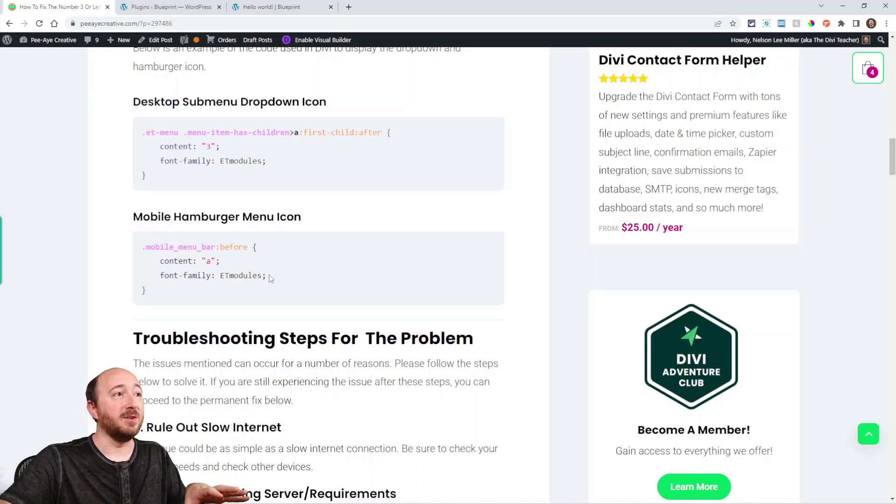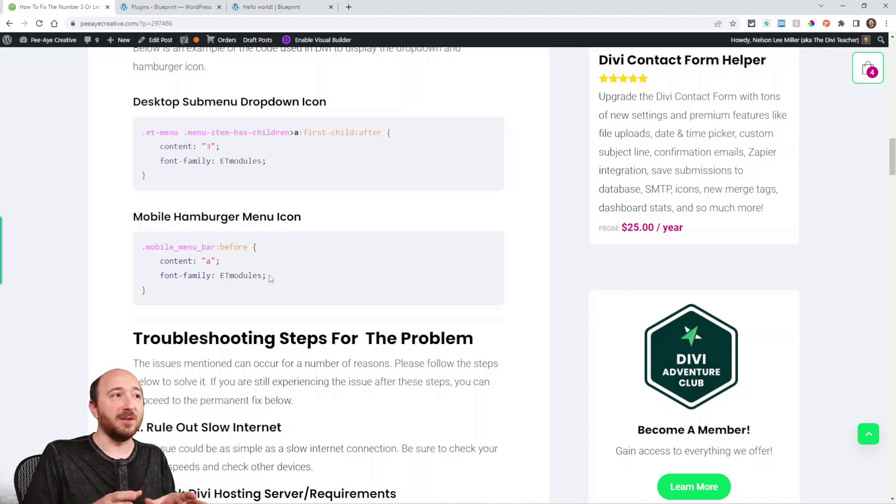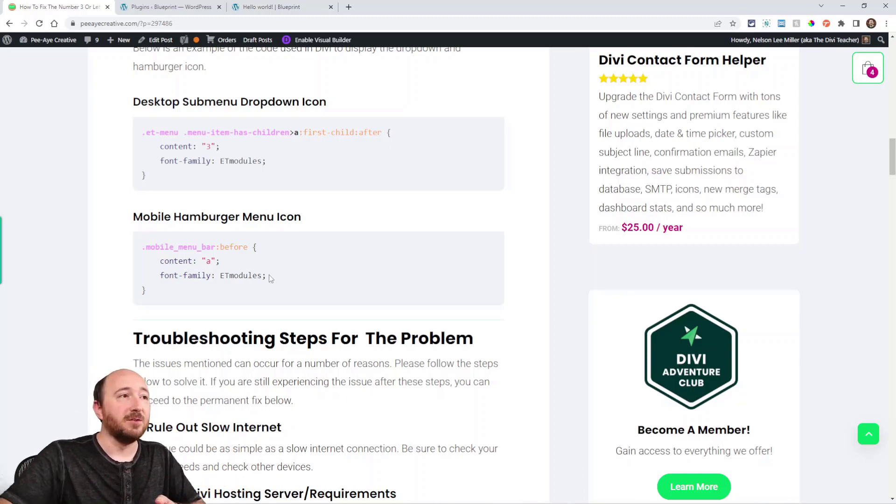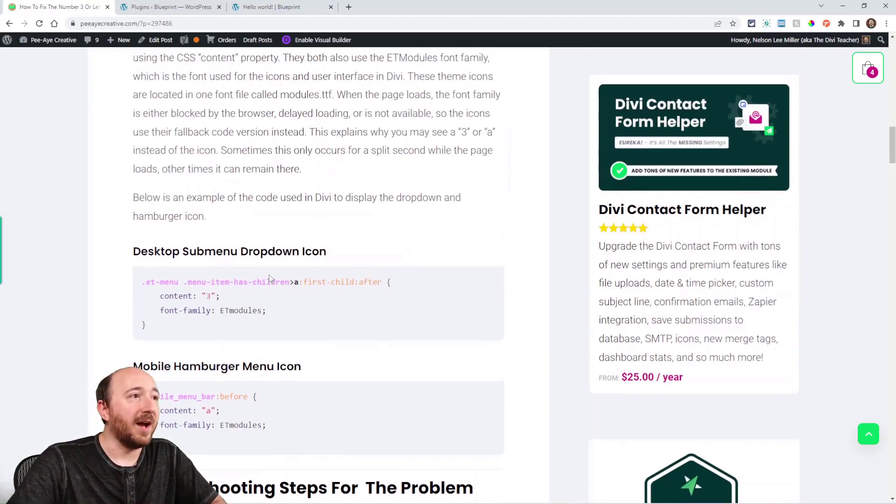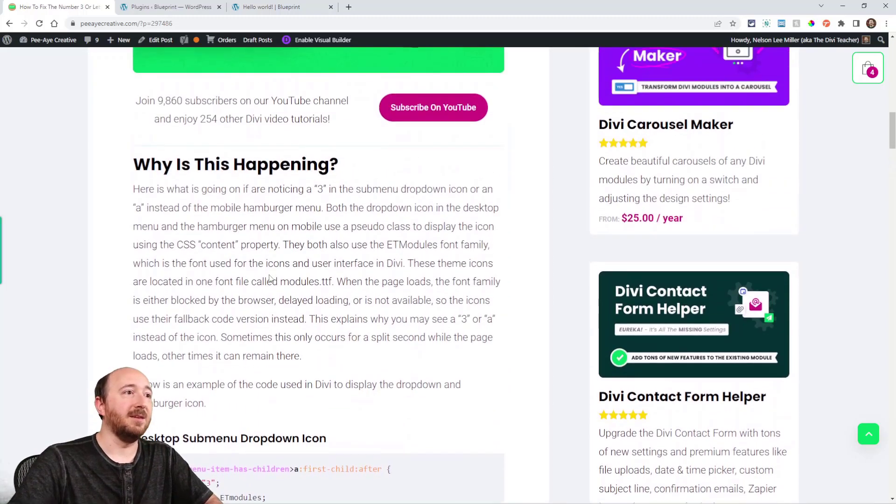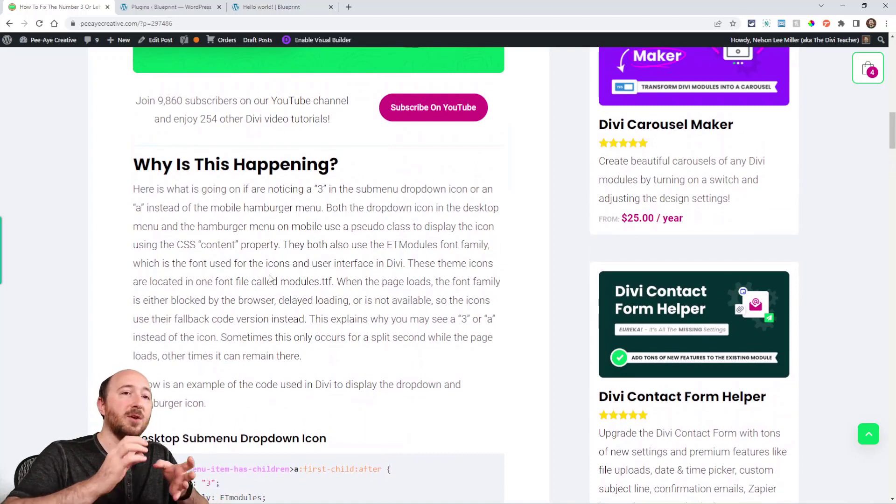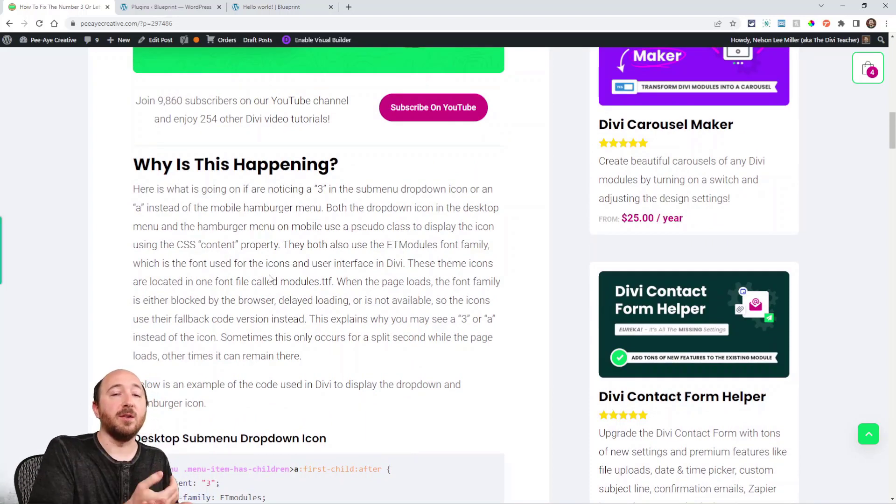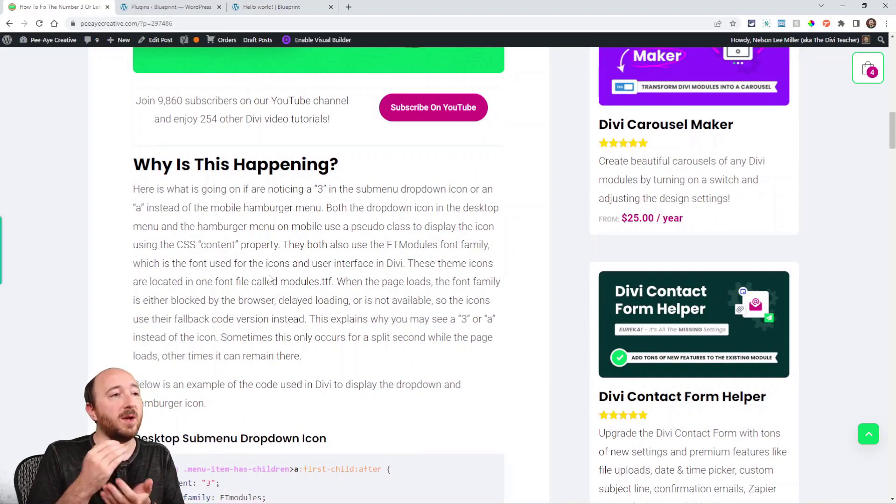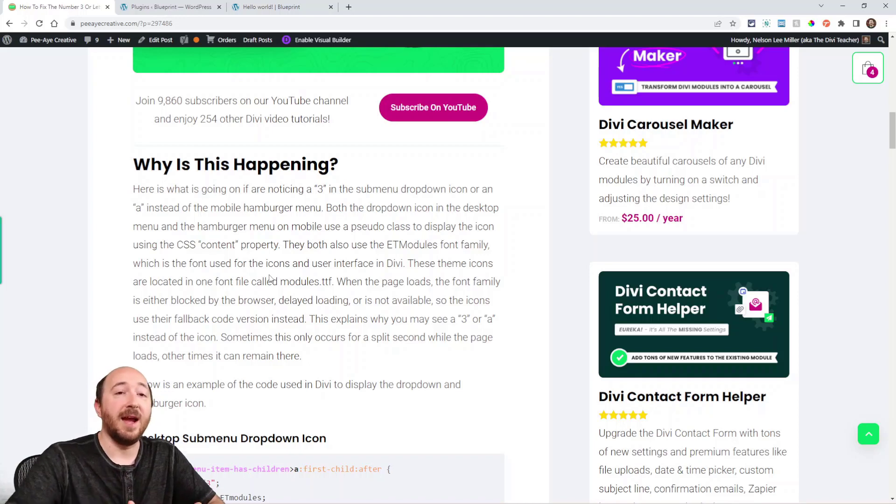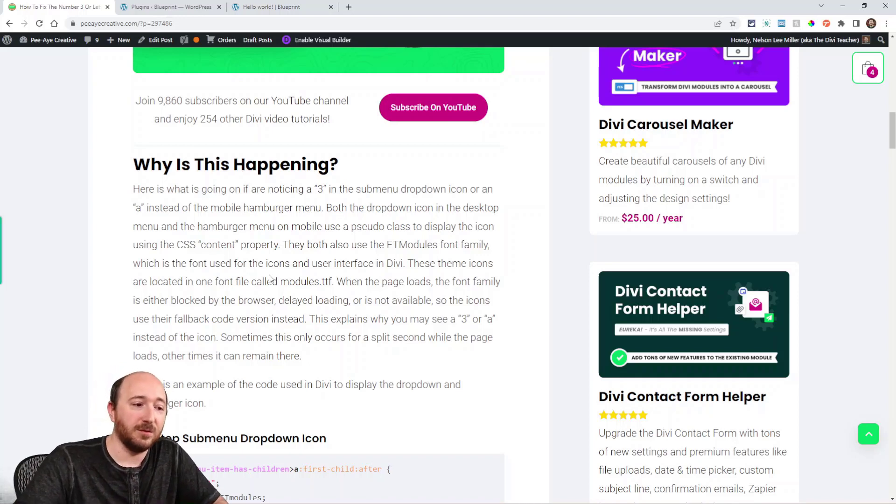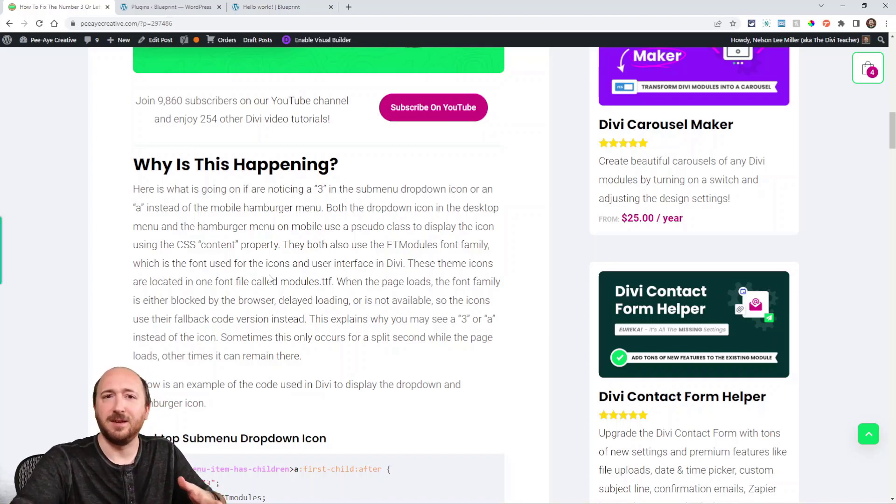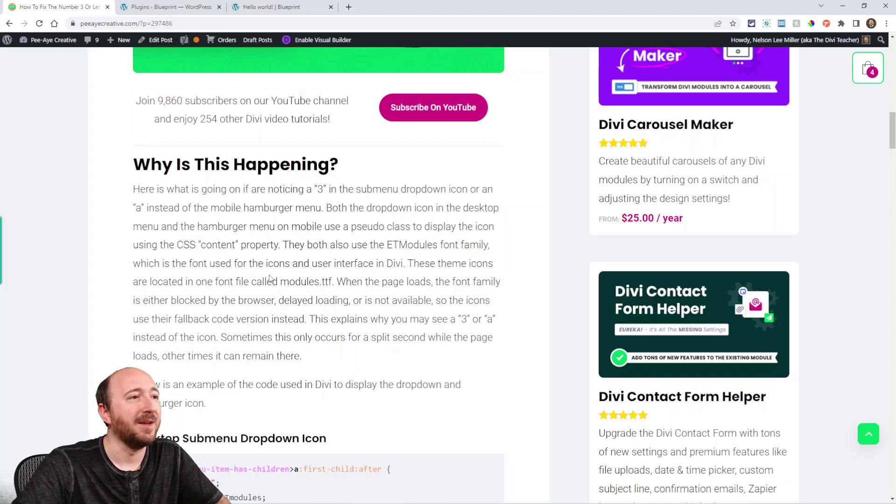So that's literally what's in the code. So what's happening then is those numbers showing are like the fallback when the actual module font didn't correctly translate, if you want to put it that way.